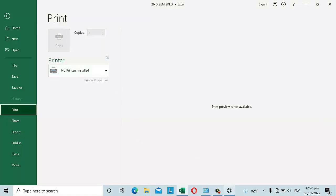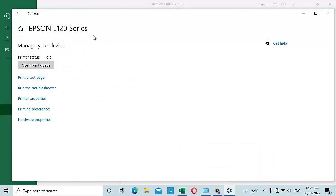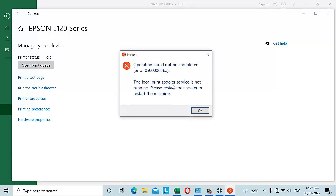When I tried to manage the device, the printer status showed as 'Idle,' so it seemed like it was working but just not in use. I tried to print a test page, but got the error: 'The operation could not be completed.' The suggestion again was: 'Local print spooler service is not running. Please restart the spooler or restart the machine.'